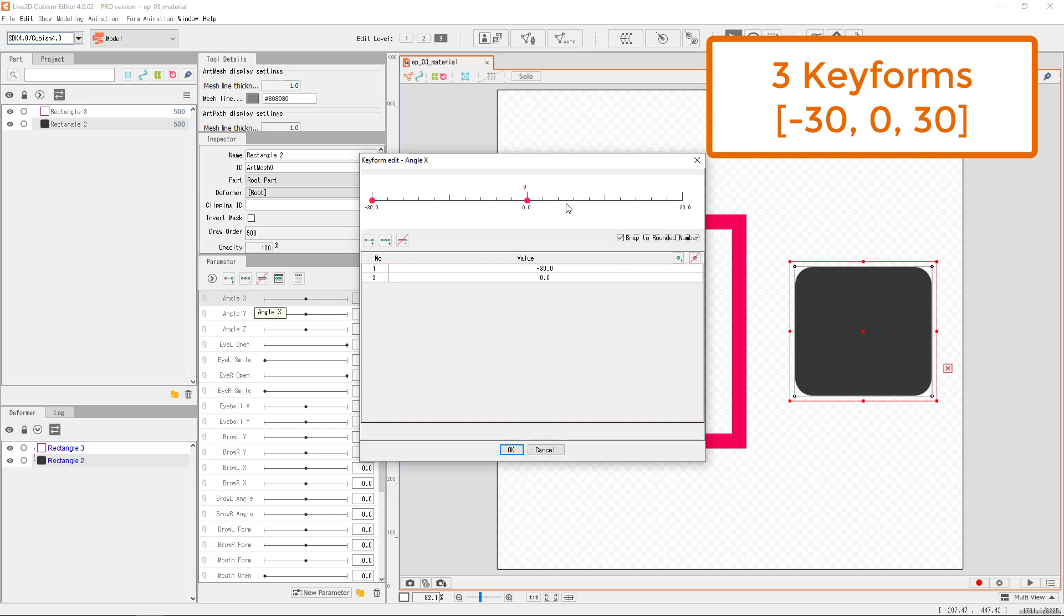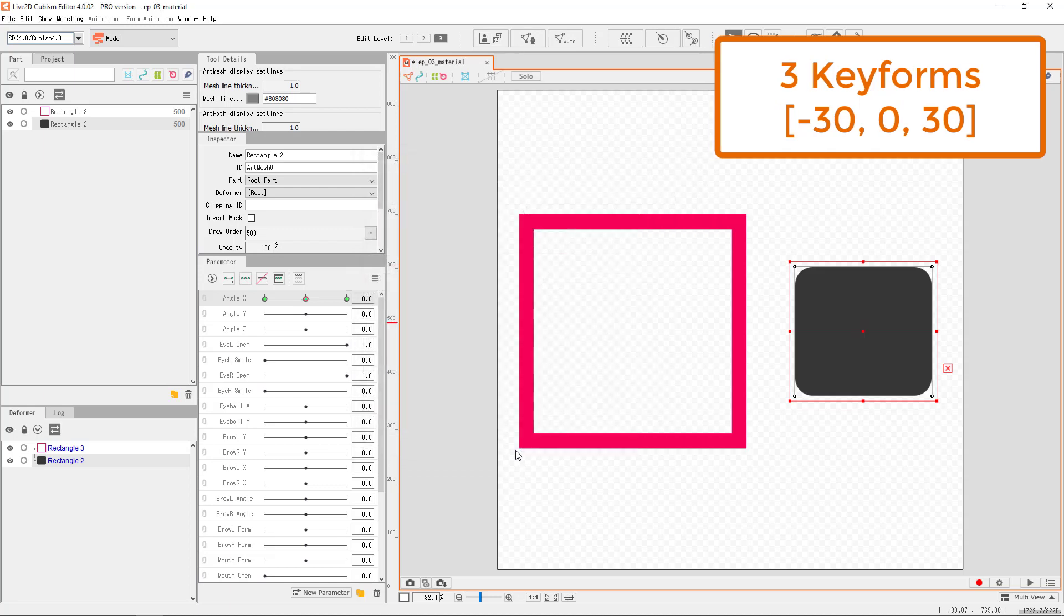We need one on negative 30, on 0, and on 30. Confirm the values below, and then hit OK when you're ready.